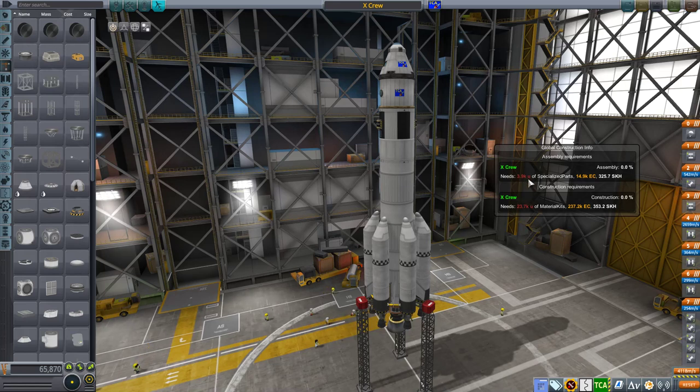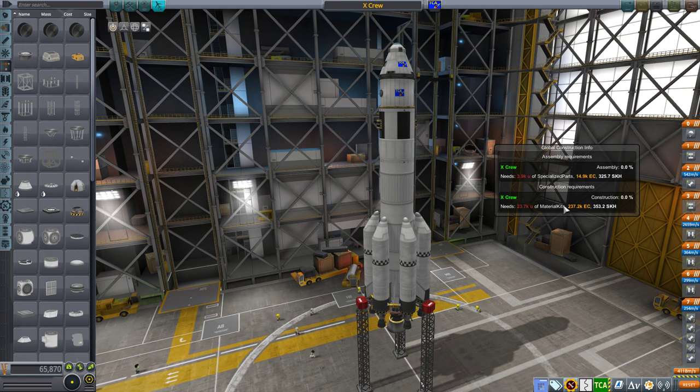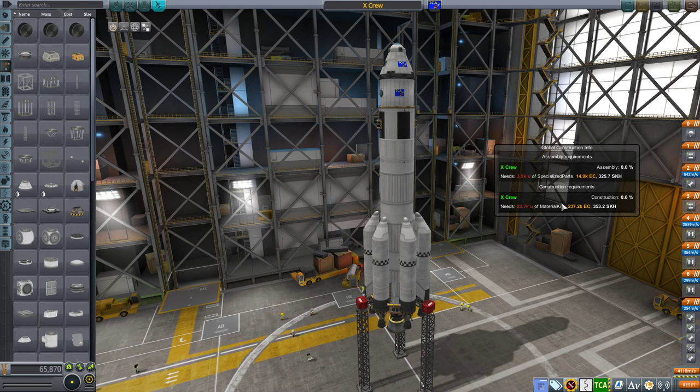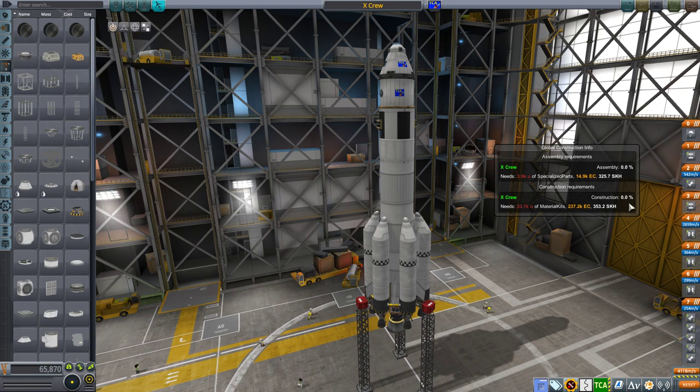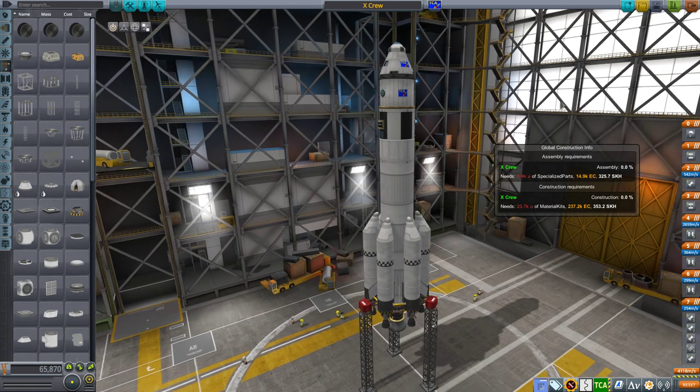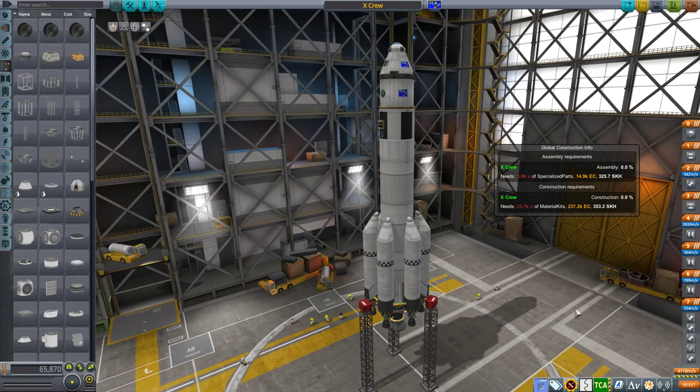So you should be familiar already with what it shows because it's exactly what the workshop window shows: the requirements in resource, in construction resource, the specialized parts for assembly, the material kits for construction, requirements of electric charge and the time, the working time.